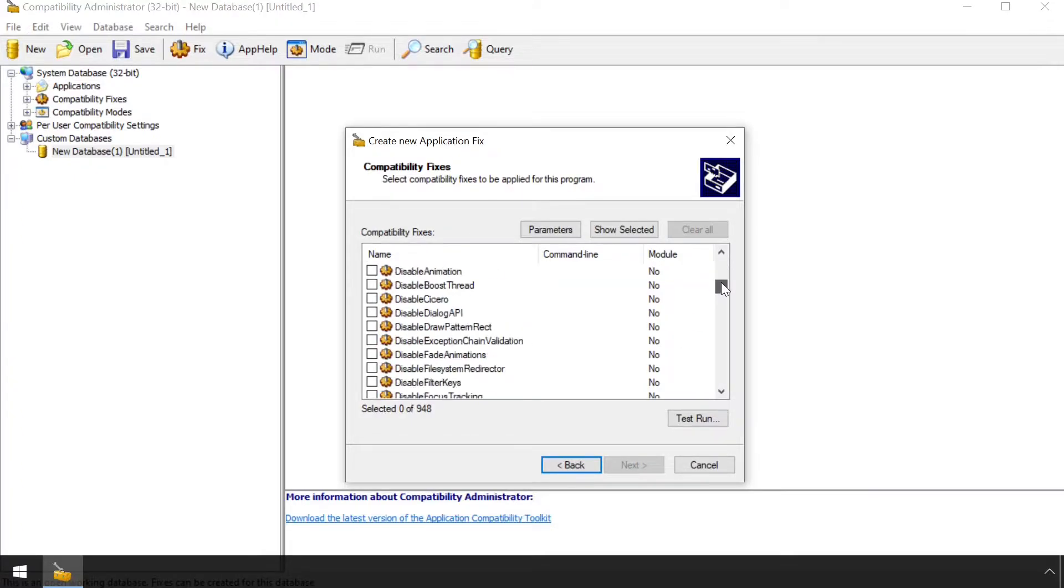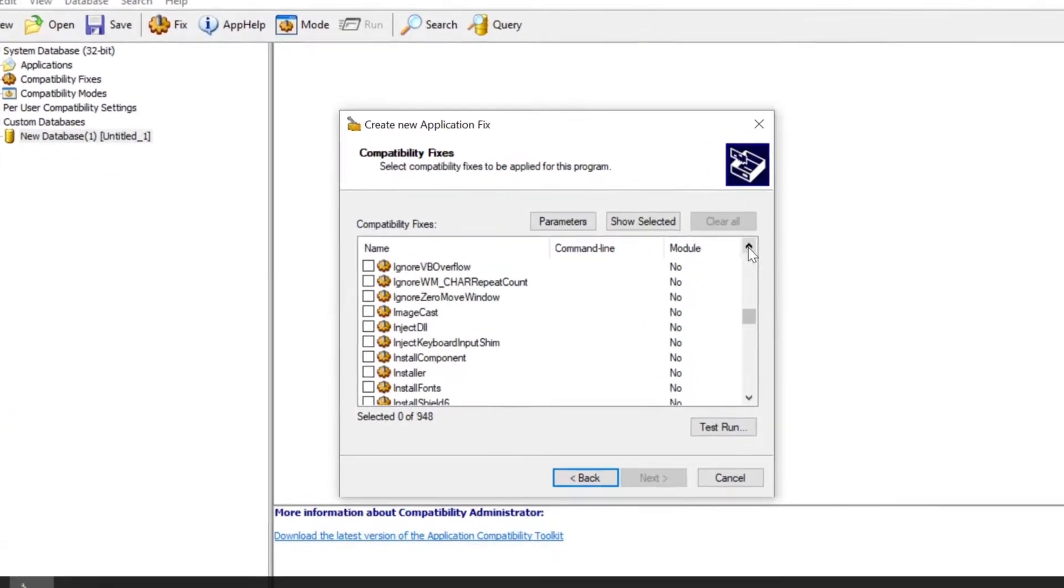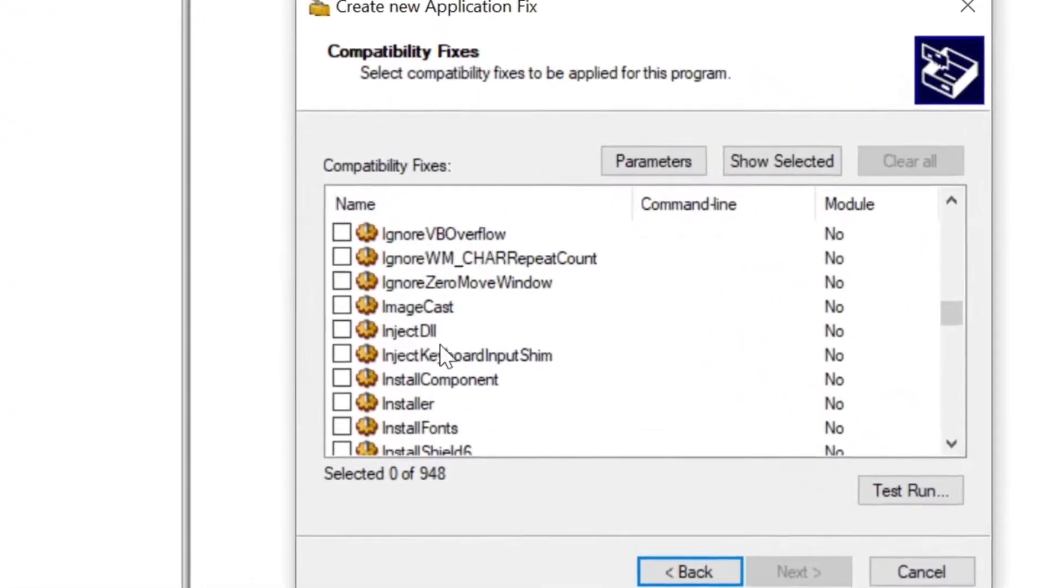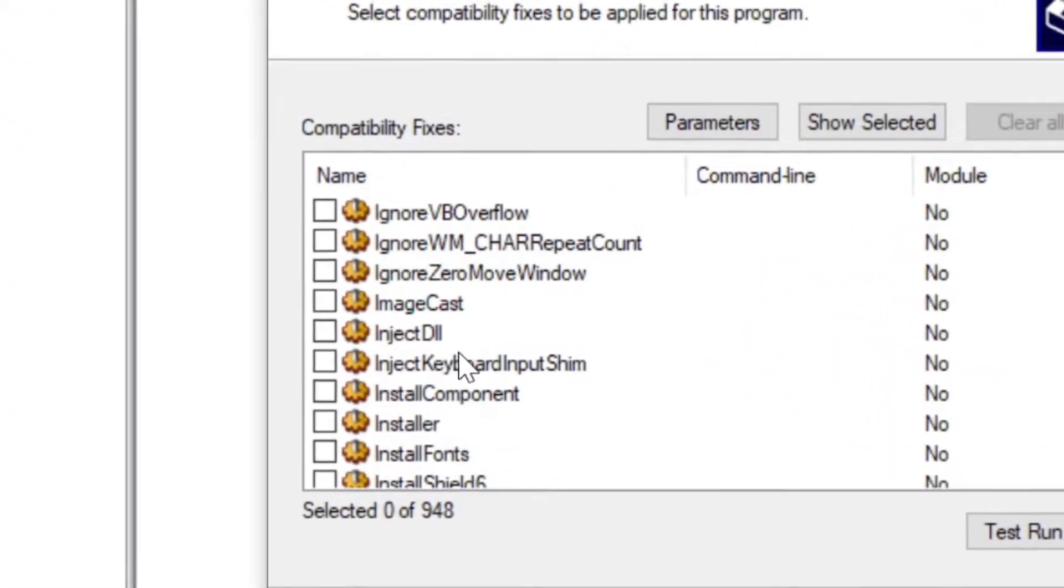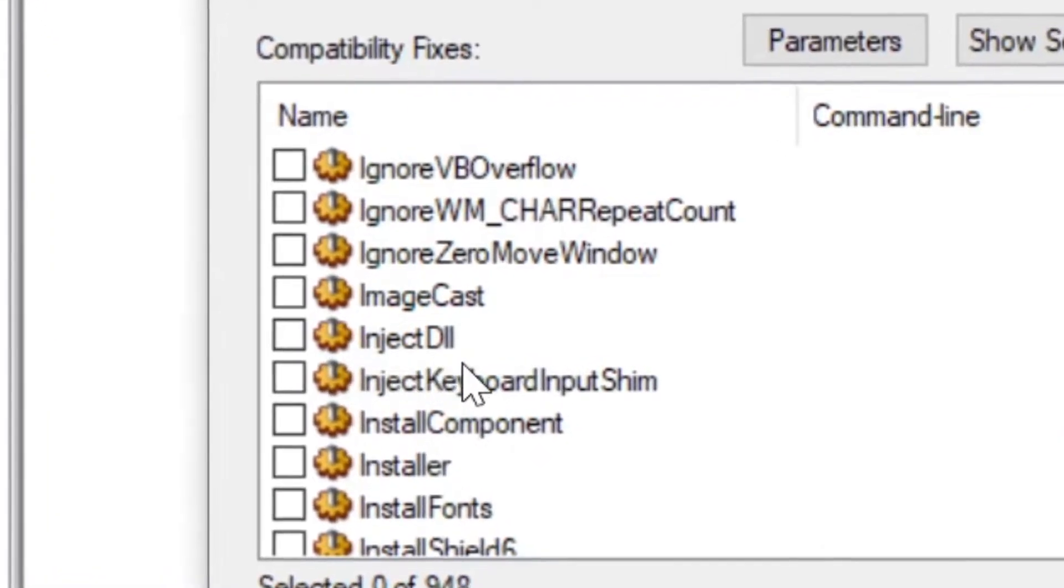There's a lot of power hidden under the hood of the Application Compatibility layer, with a number of the individual application fixes left open to abuse by an attacker.